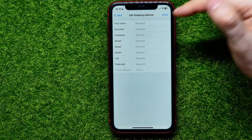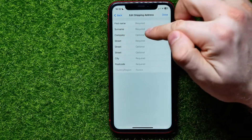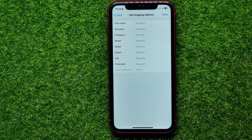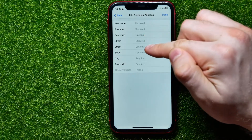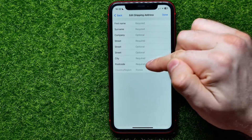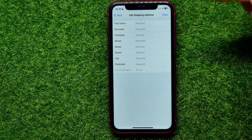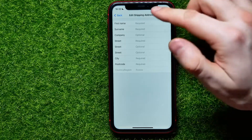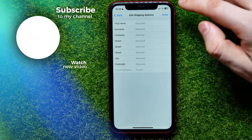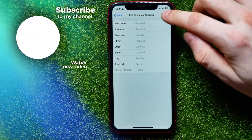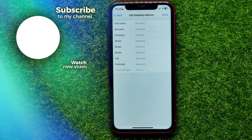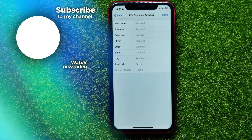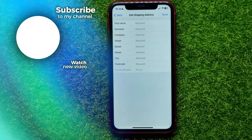Then enter your last name, company (which is optional), your street, city, and postcode. Once you've walked through all these steps, just hit Done to apply those changes. I hope it helps — don't forget to like and subscribe.